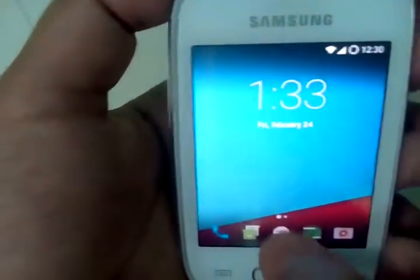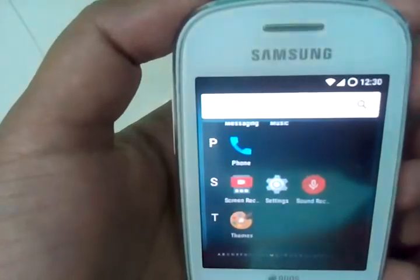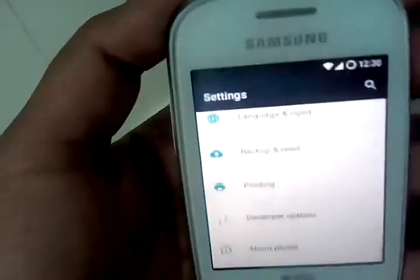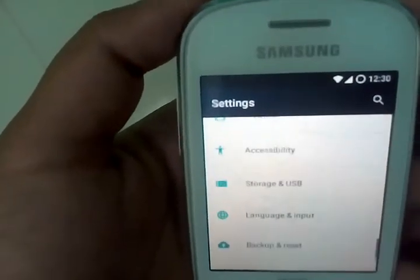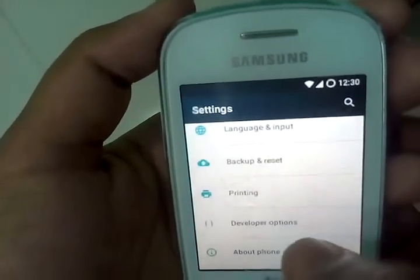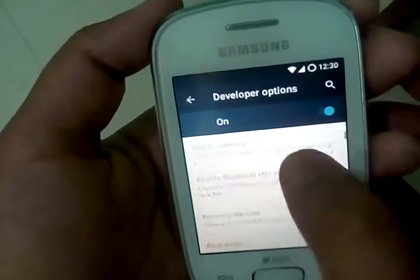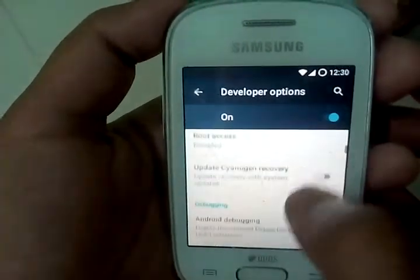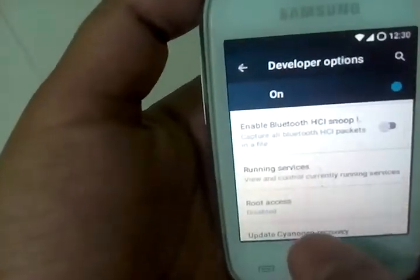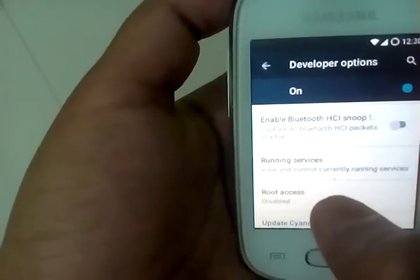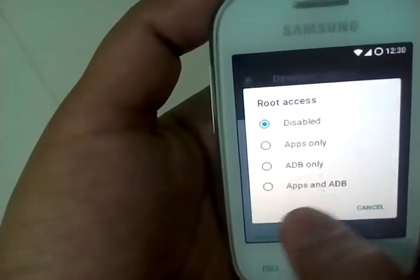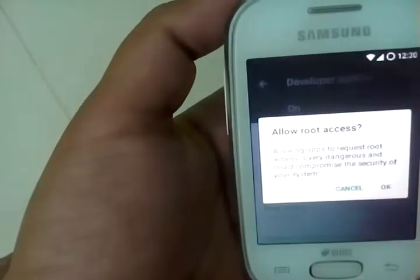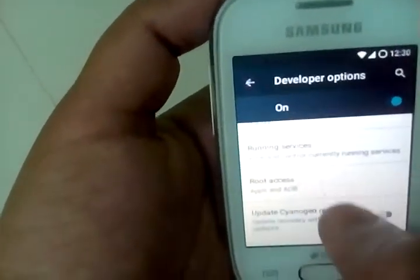And one more thing, how to root this ROM. No need to root this ROM. Just go to the developer options, this ROM is pre-rooted. Just go to developer options and you will see here that root access. It will show apps disappeared, just open it and choose apps and ADB. So now you have just rooted it also.